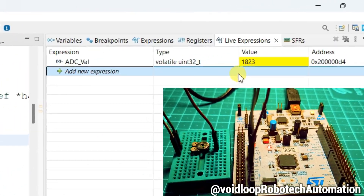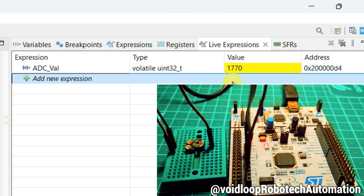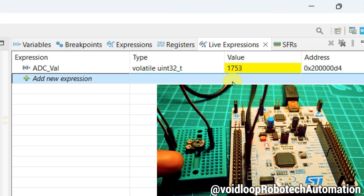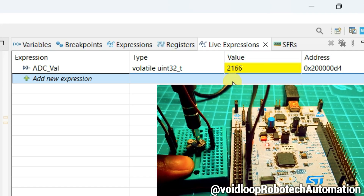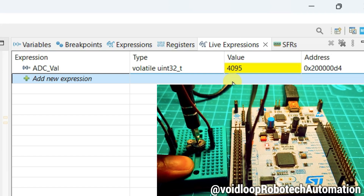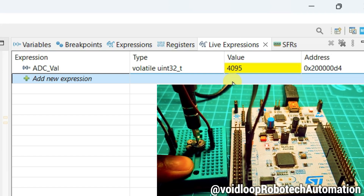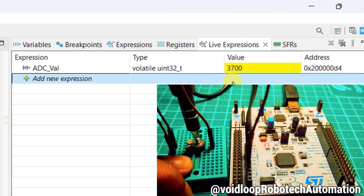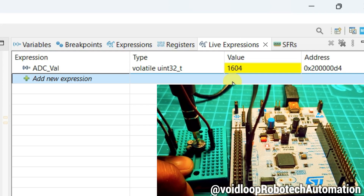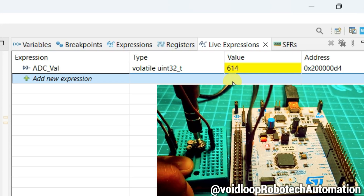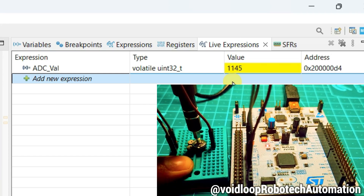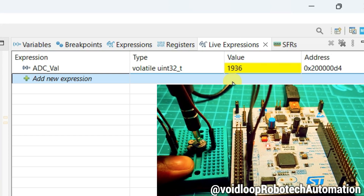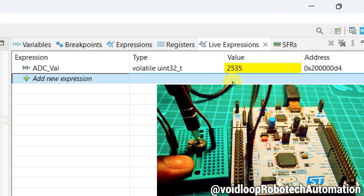Click Run — you can see the ADC count is printing here. Now I will rotate the potentiometer knob and the ADC count will change. See, ADC count is increasing. Its maximum value is 4095 because it is a 12-bit ADC. Now I will decrease this ADC count — now it is zero. I hope you enjoyed this video. If you really liked it, please like, subscribe, and share. Thanks for watching.